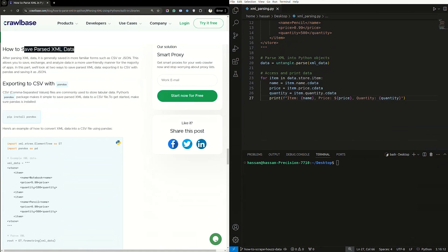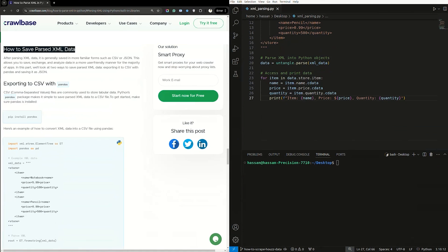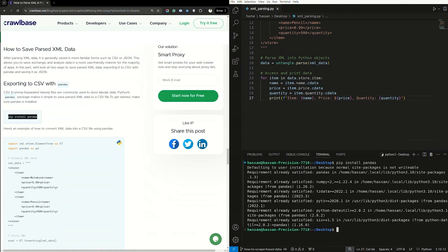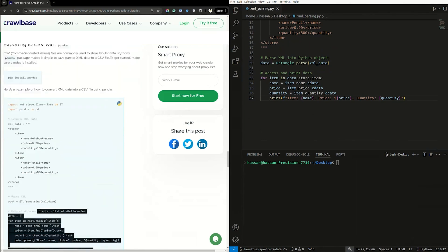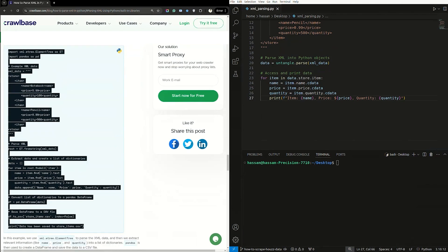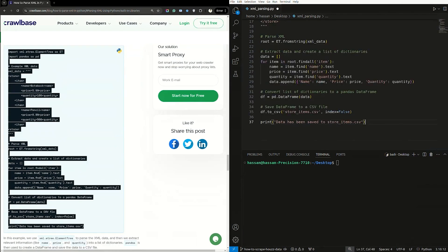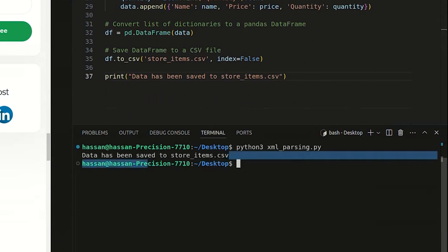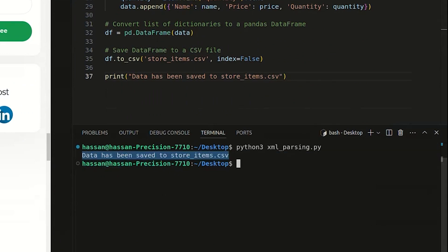Next, we will save parsed XML data in more familiar forms, such as CSV or JSON. First, we install Python's pandas package — copy and paste this code into your terminal. Here's a sample script on how to convert XML data into a CSV file using pandas. Copy and paste it into your IDE. Let's parse the script. Now our data has been saved as CSV. Here's what our output might look like.